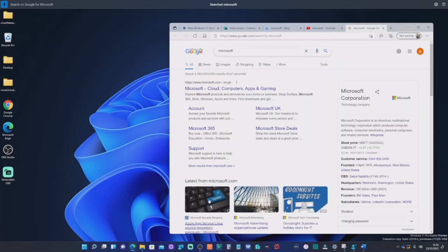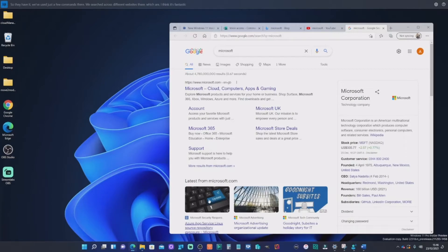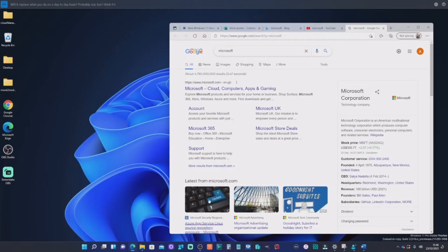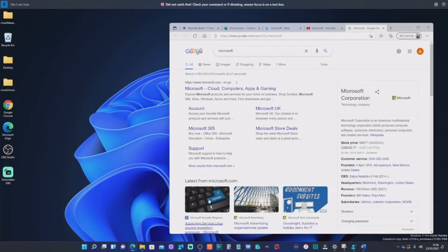So there you have it. We've used just a few commands there and we searched across different websites, which is fantastic, actually. Will it replace what you do on a day-to-day basis? Probably not, but I think it's starting to get there and really, this is really good stuff.